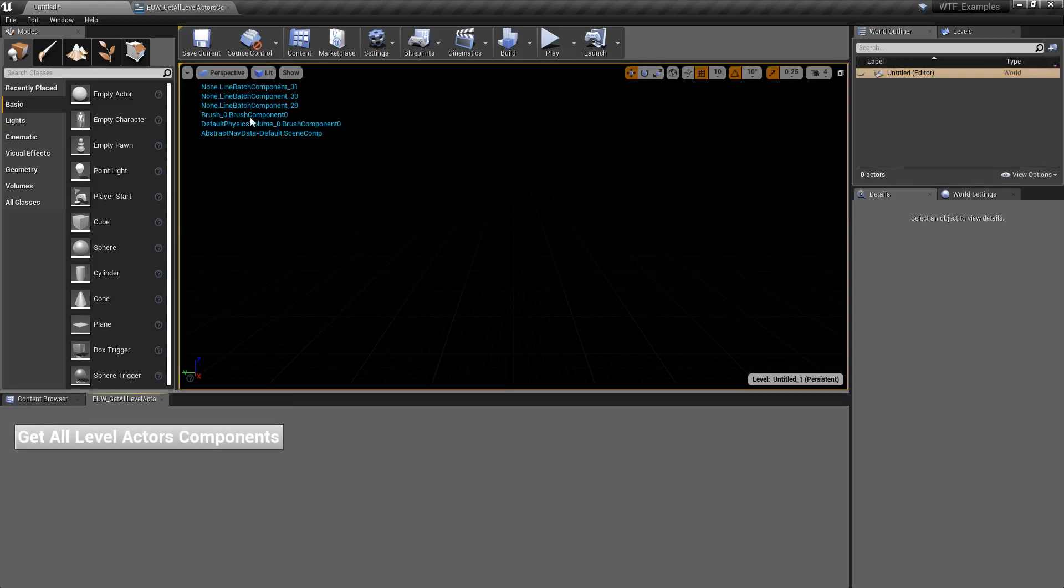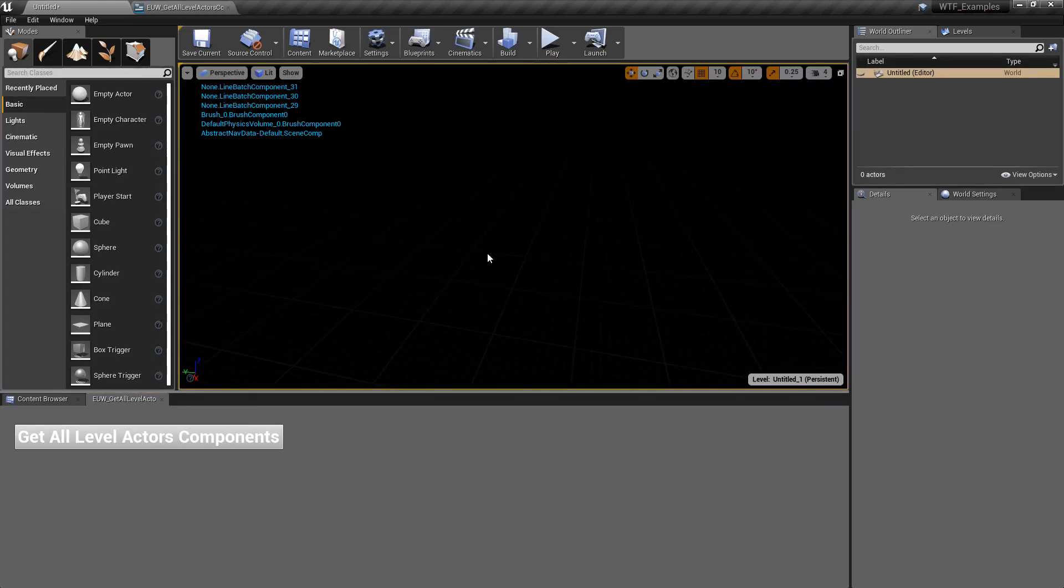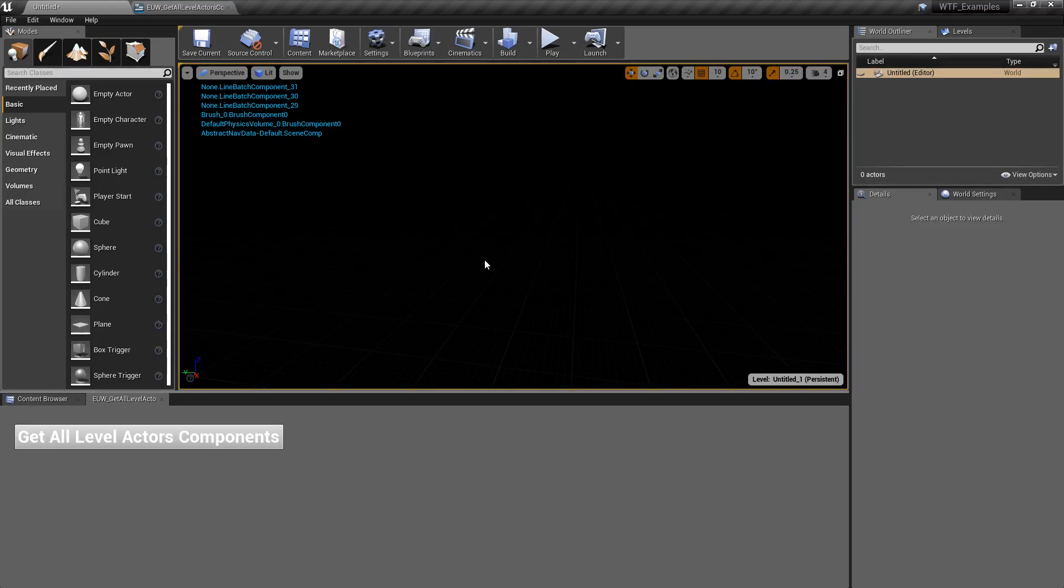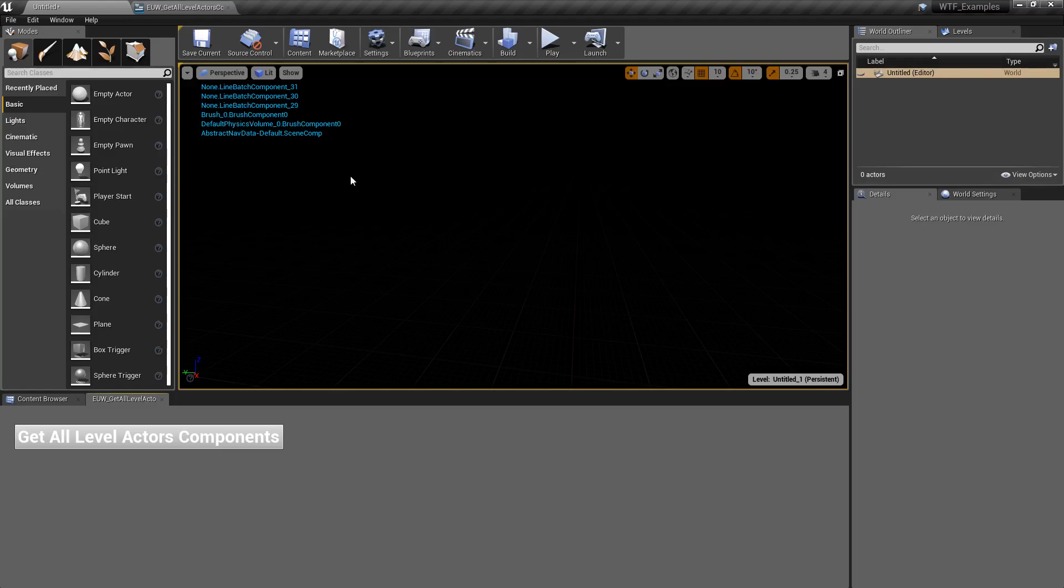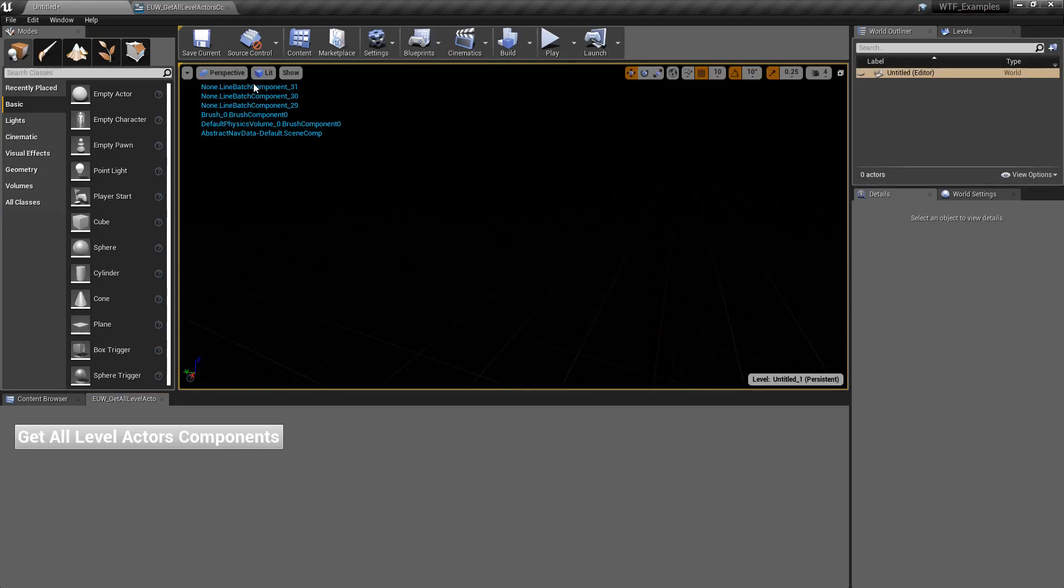But when we run this, you'll notice we have all those things again. These are all parts of our blank default world that are hiding in the background. They make up things that we can still see. So we have like our nav data and our physics volumes. We have a brush that makes up something here in our world.